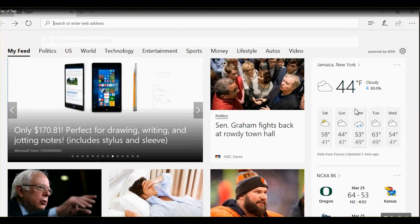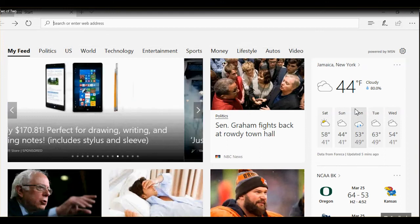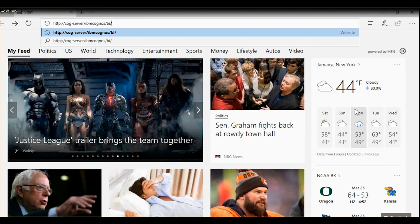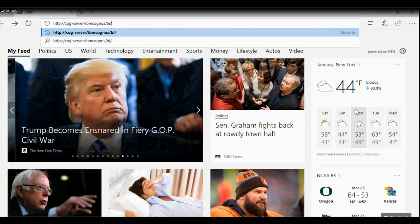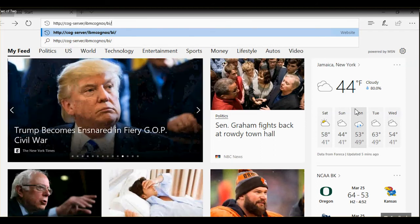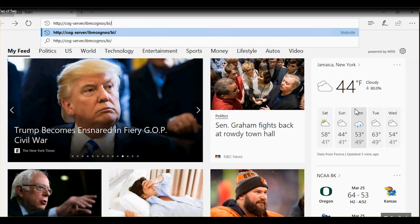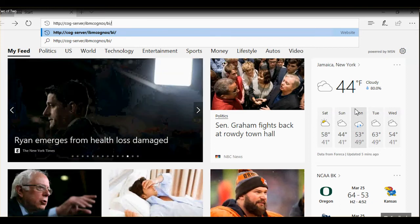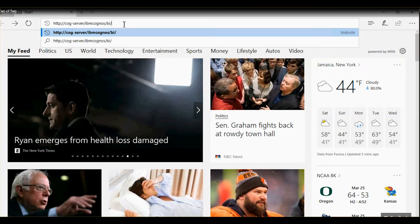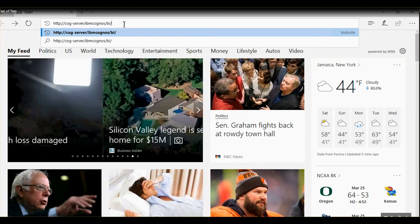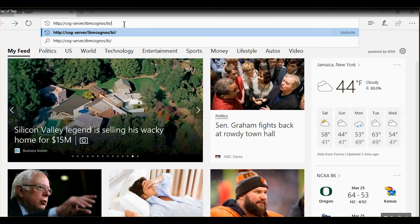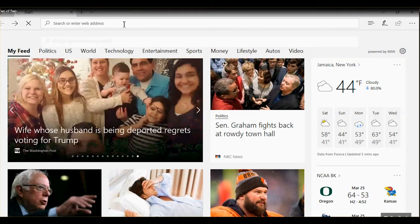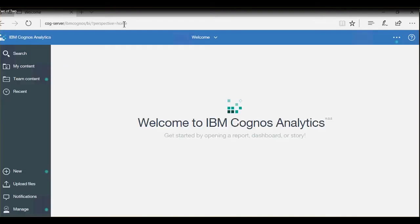Launch a browser to test if you can access Cognos via IIS Virtual Directory. Type in http colon forward slash forward slash server name forward slash IBM Cognos forward slash bi forward slash. Make sure there is a forward slash present after bi, otherwise we might encounter a blank screen. And hit Enter. If IIS settings are correct, we should see Cognos Analytics homepage. In this case, settings are correct and we can launch Cognos via IIS directory now.